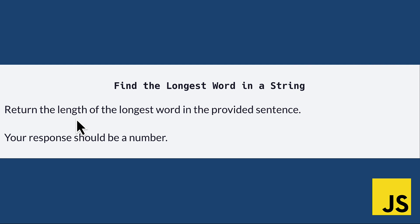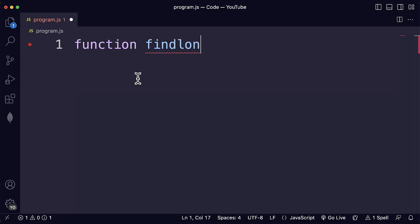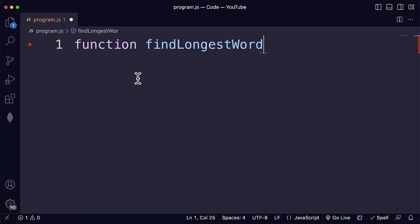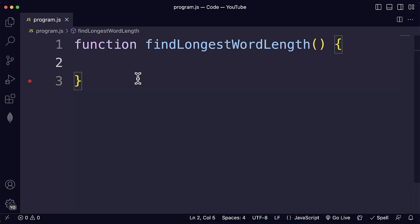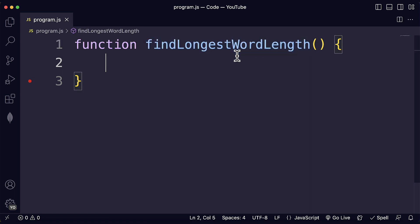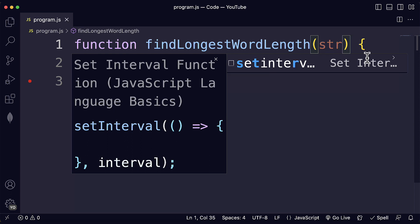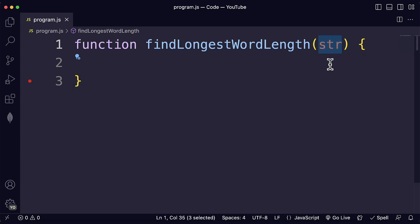It should be either 0 or a number greater than 0. Let's go to our code in Visual Studio Code. Let's start defining our function: findLongestWordLength. It's important to add the word 'length' here because we're going to find the length of the word — we're going to return a number, not the word itself. That can be an important detail for this challenge. The first thing we need to do is add our parameter: we're going to take a string as input, so we'll name our parameter str.